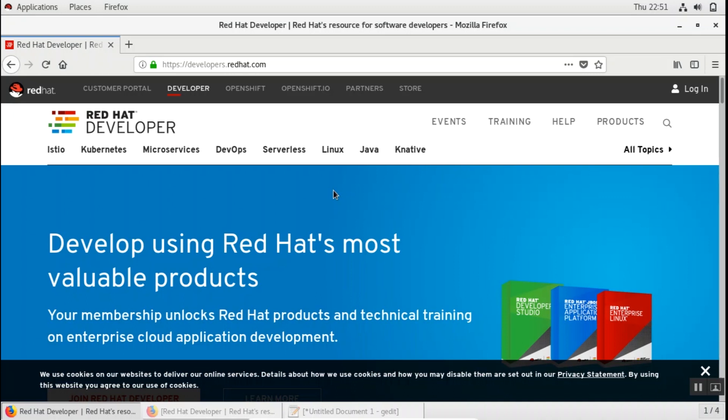Now for using YUM there are two ways: either you can use a Red Hat Subscription Manager or you can create your own YUM repository. I have a video where I have shown how to create your own Linux repository.